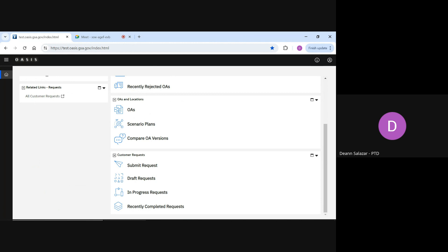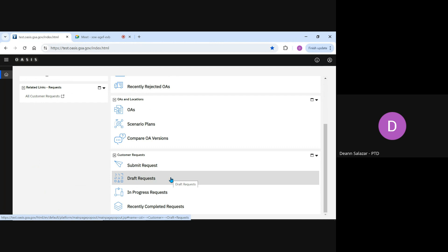The first is Draft Requests. This is where any requests that are started but not submitted would be found. In this query, I can select a draft request, open it, continue working on it, and submit it once I'm ready. It will stay in this section until I hit Submit.